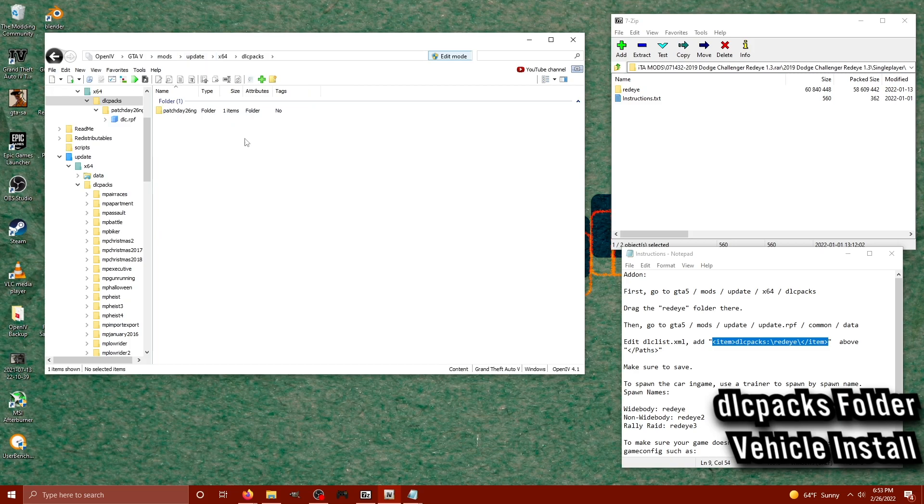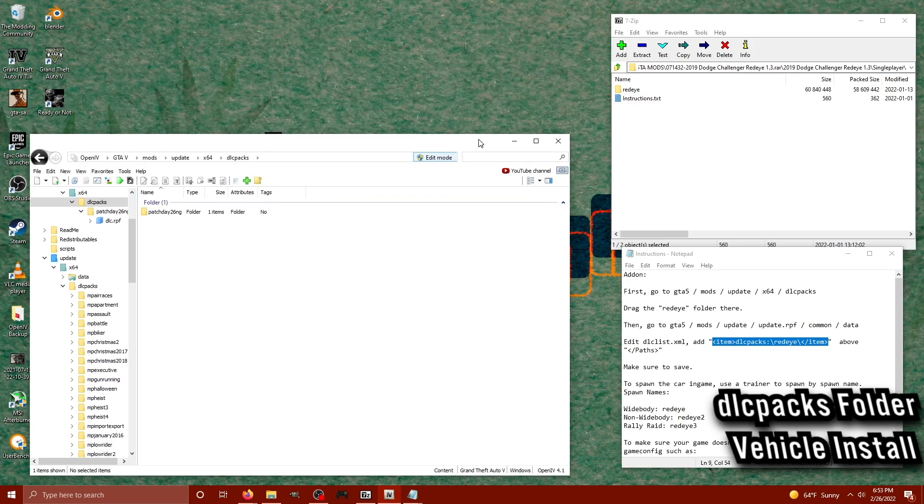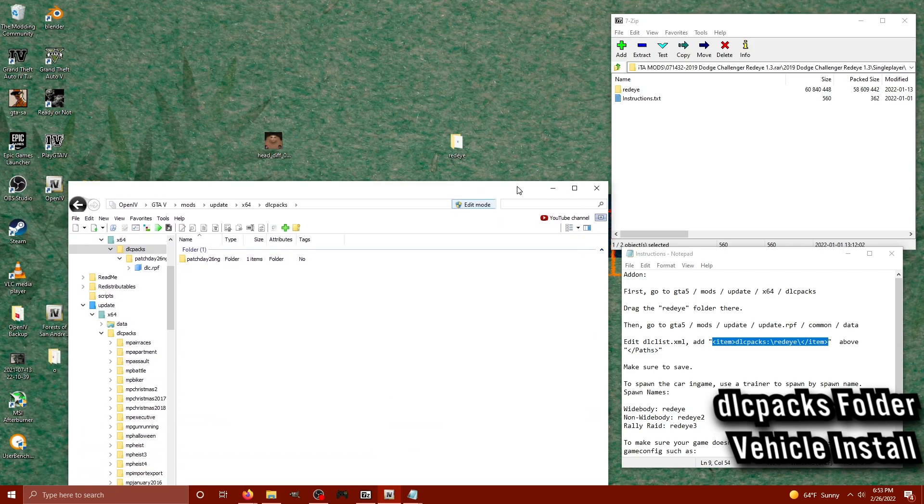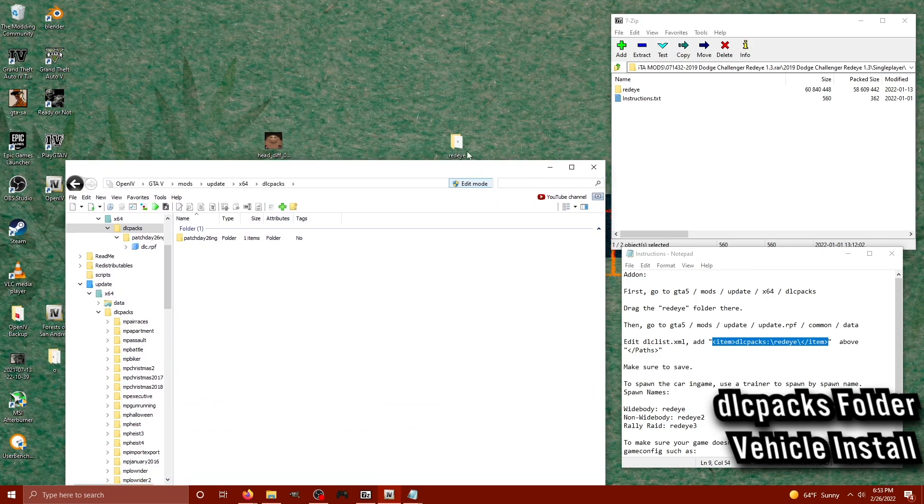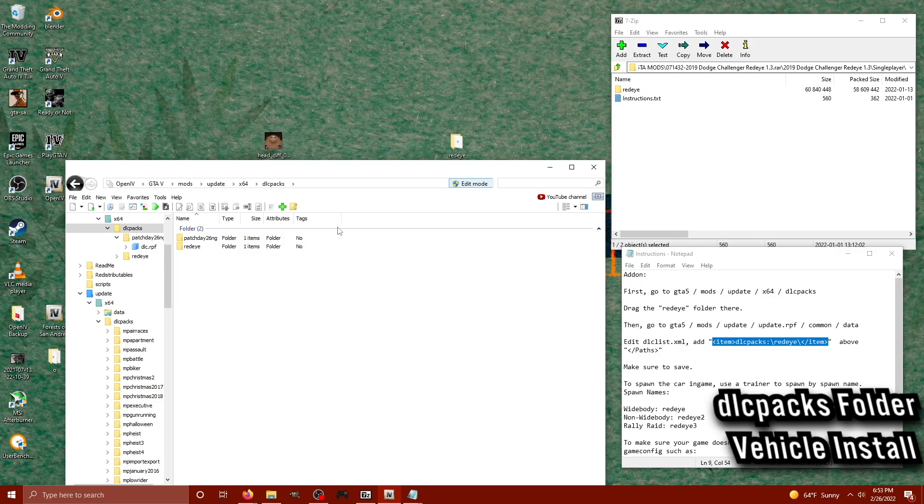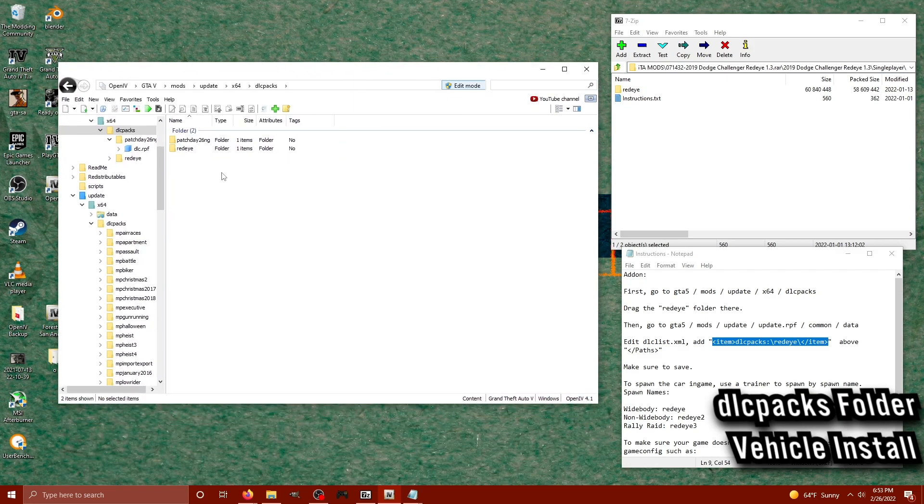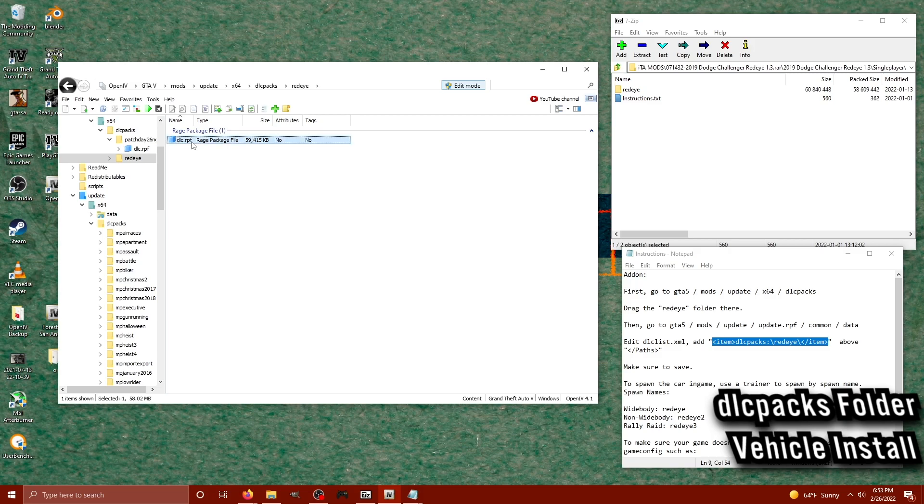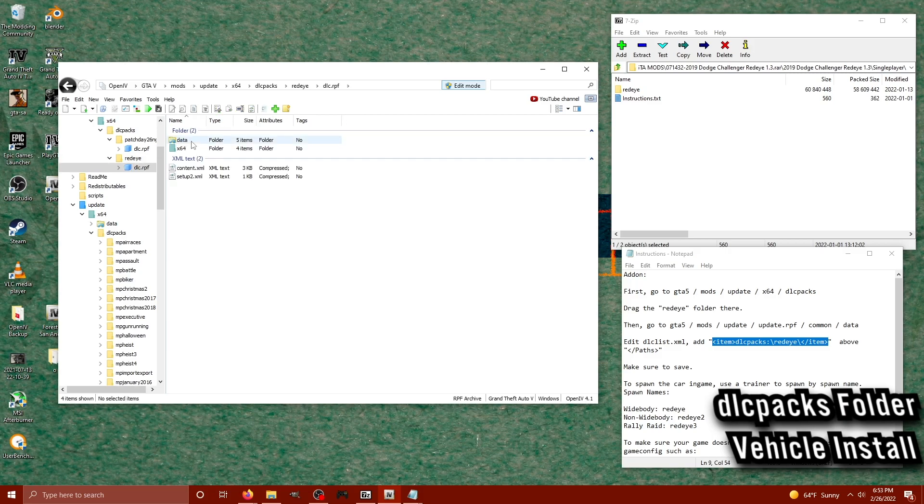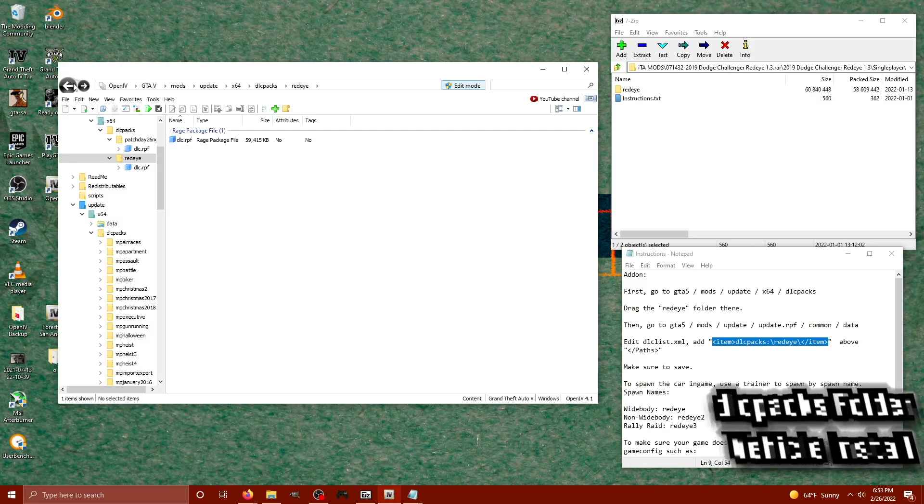Now this is where we're going to install the red eye file that we extracted to our desktop. Right here, I'm just going to select it, drag it straight into our dlcpacks inside of OpenIV, and there you have it. If we take a look inside, there's our dlc.rpf and all the files associated with it.